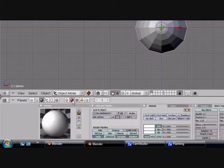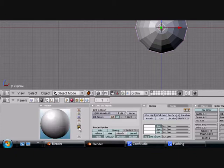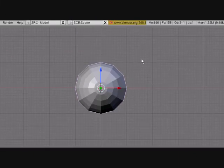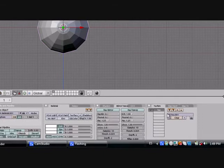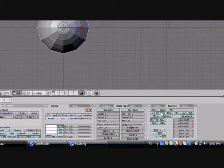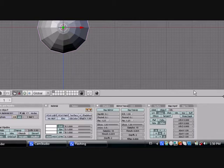Go back to the Materials tab and press this right here. We're going to make sure that we can see it. Because right now, if we would render, it wouldn't look good and nothing would come up. So go to Map Input here. Make sure Orko is on and turn Flat to Sphere.